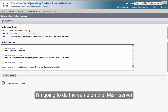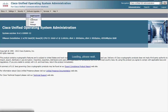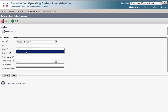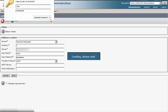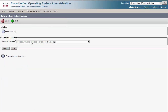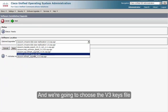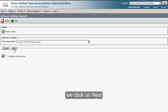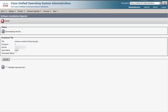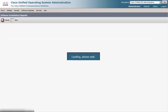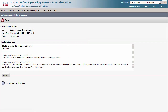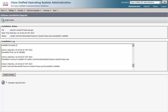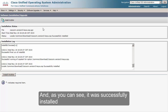I'm going to do the same on the IM and Presence server. We're going to choose the version 3 keys file, we click Next, and as you can see it was successfully installed.